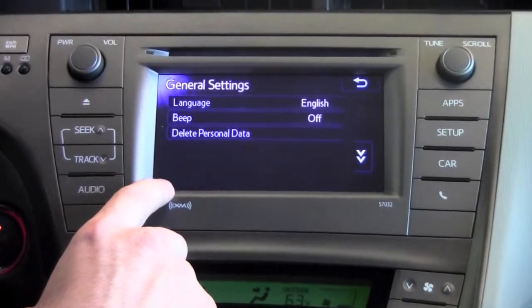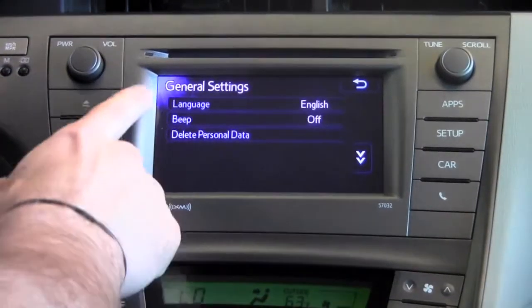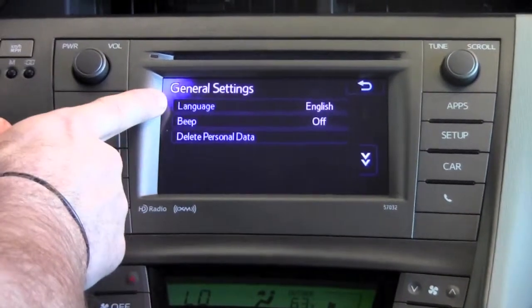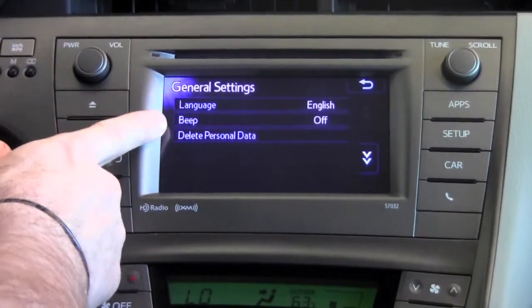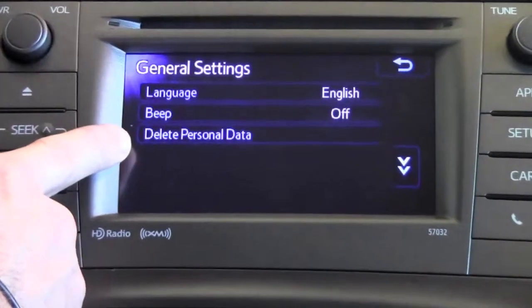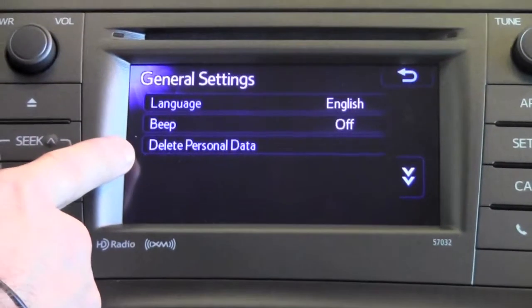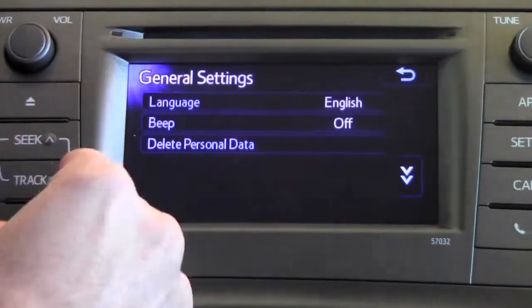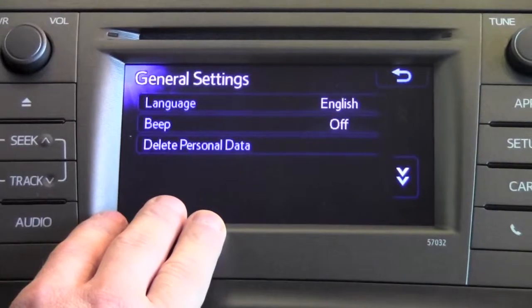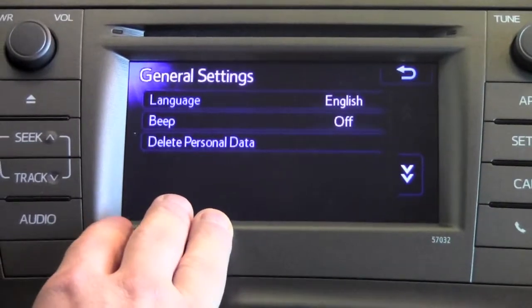When you press the general settings button, it'll take you to three features: being able to change the language, turning the beeping on and off, and then deleting all personal data to return it back to a clean factory default setting if you were going to sell the vehicle.